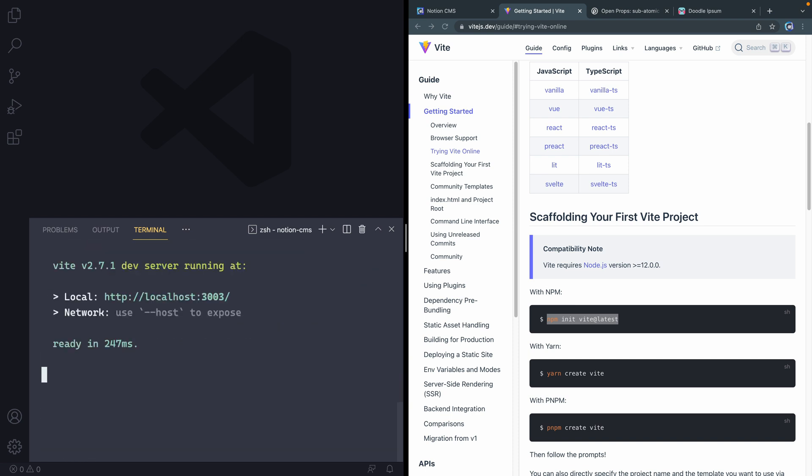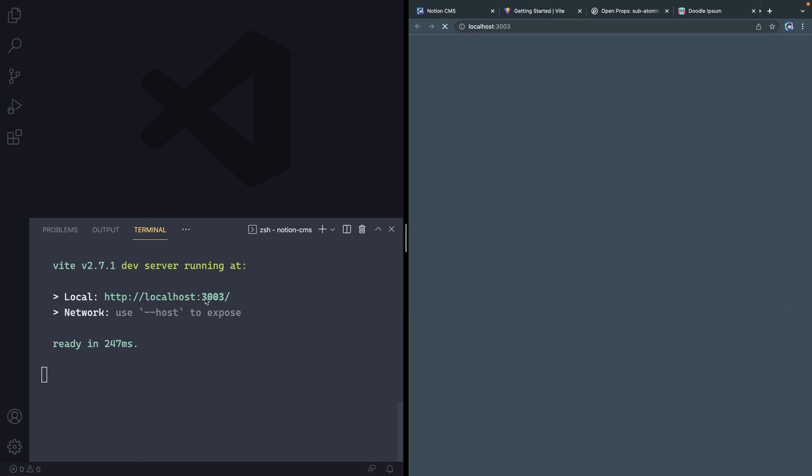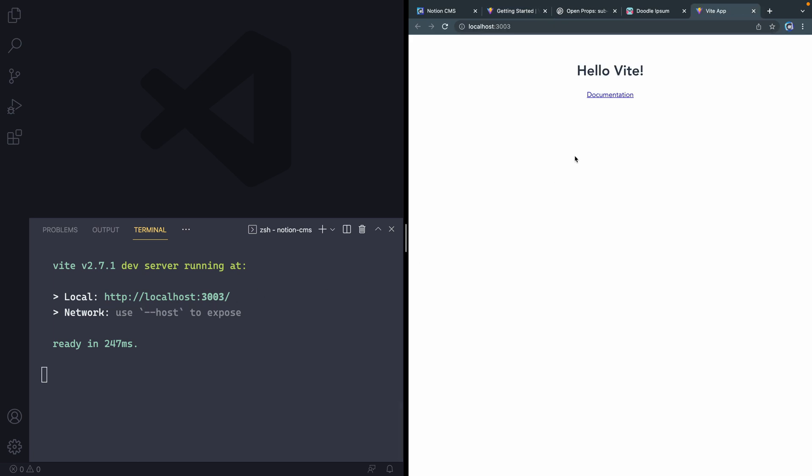That will spin up a dev server for me automatically at port 3003. I can go ahead and click this. And it should open up over here. And it says, Hello, Vite. All right, so I've got a site already up and running.